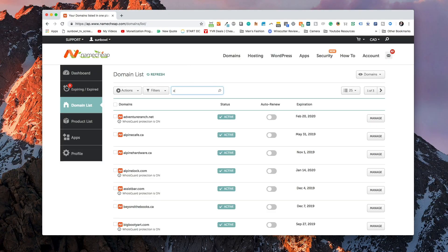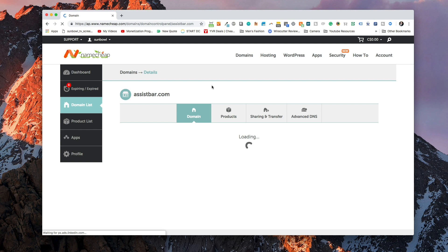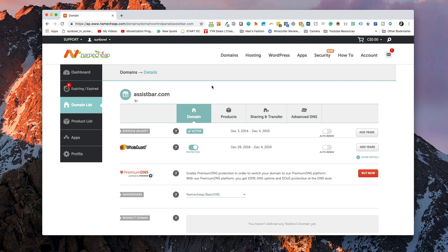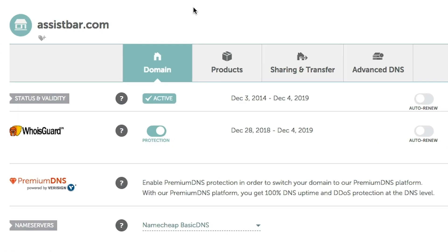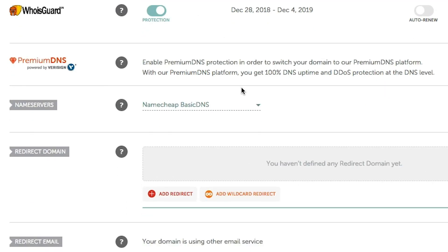I'm not going to go through the purchasing procedure — you simply search a domain, hit purchase, and it will show up in your dashboard. Once you've done that, what we want to do is set your domain registrar to use basic DNS. Basic DNS, for those of you who don't know, is the records that command where your website sits.